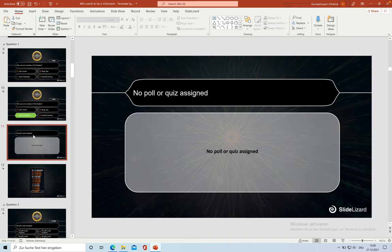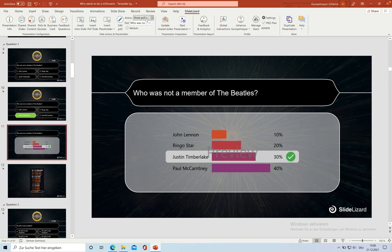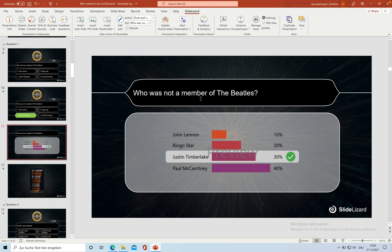On the next slide, we want to see the quiz results. So again, we go to Action, Show Paul Results. And get a preview of how the results could look like.